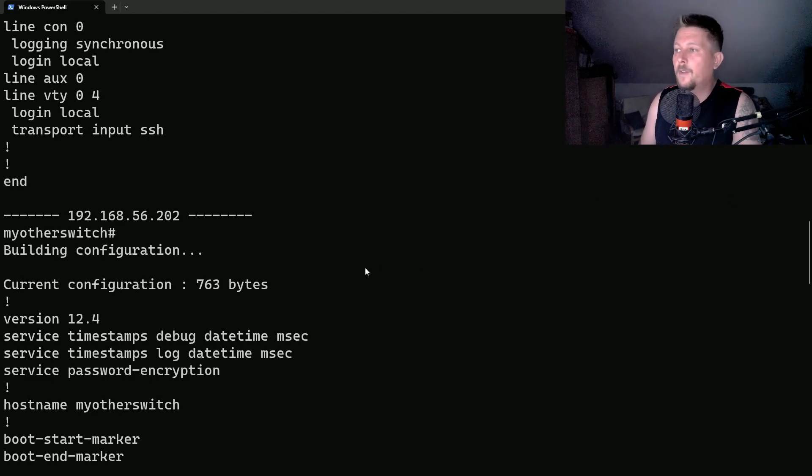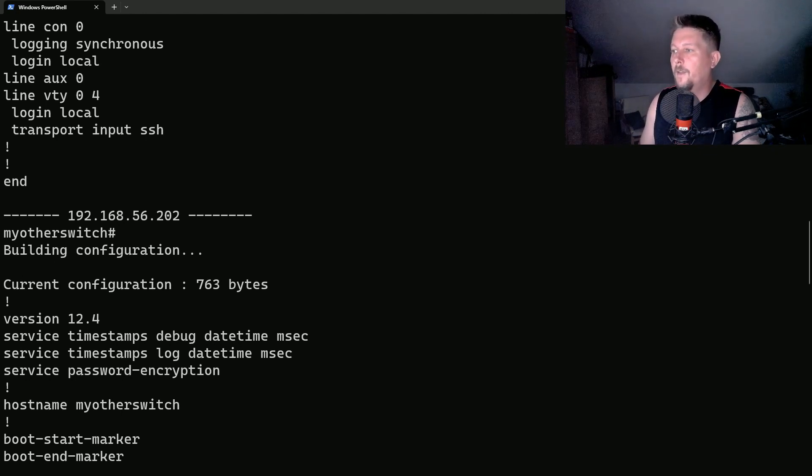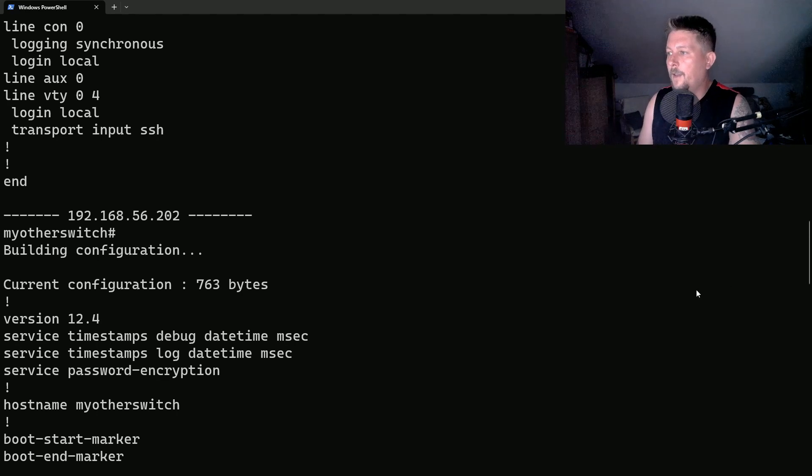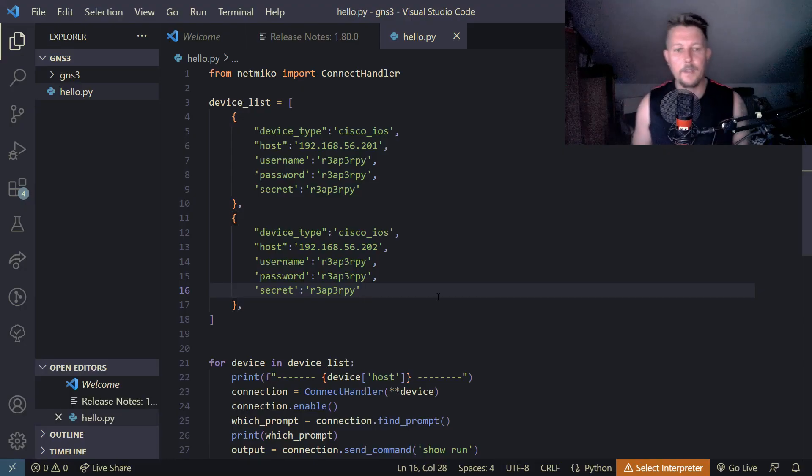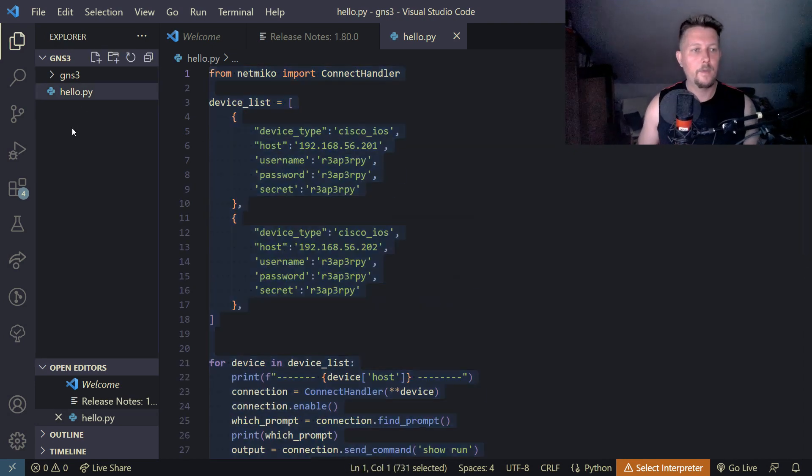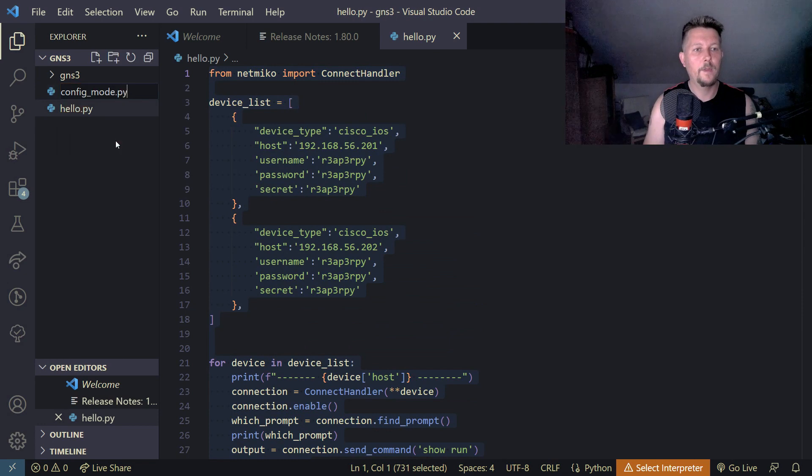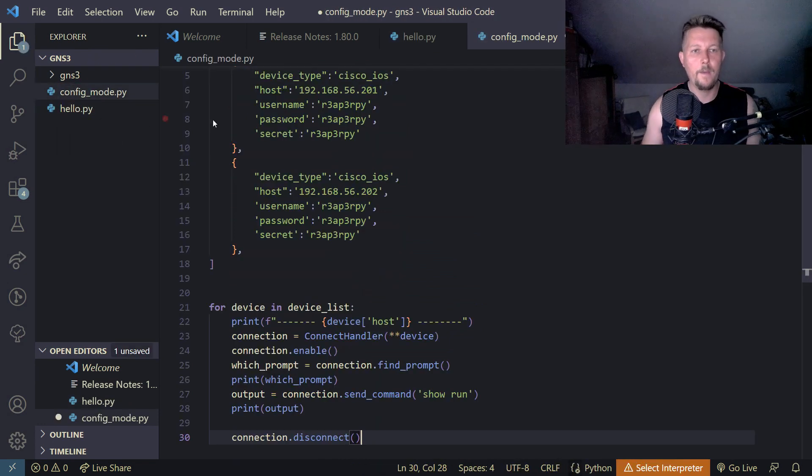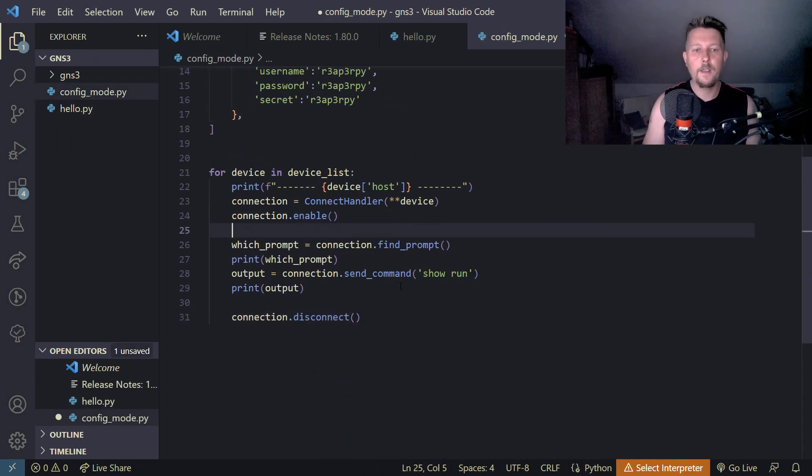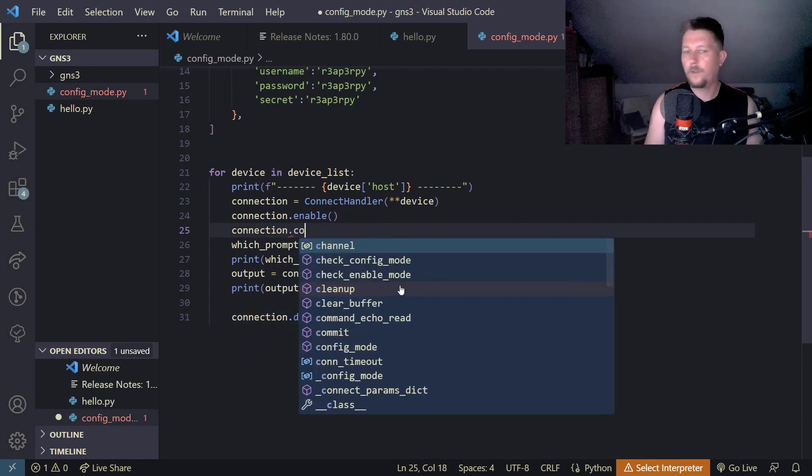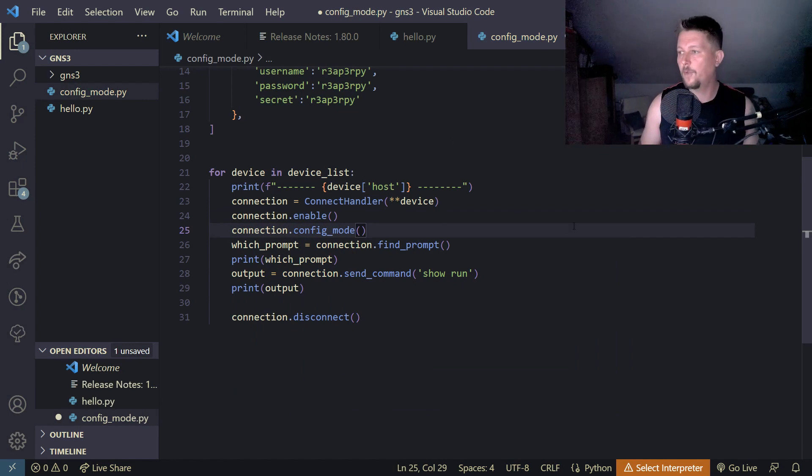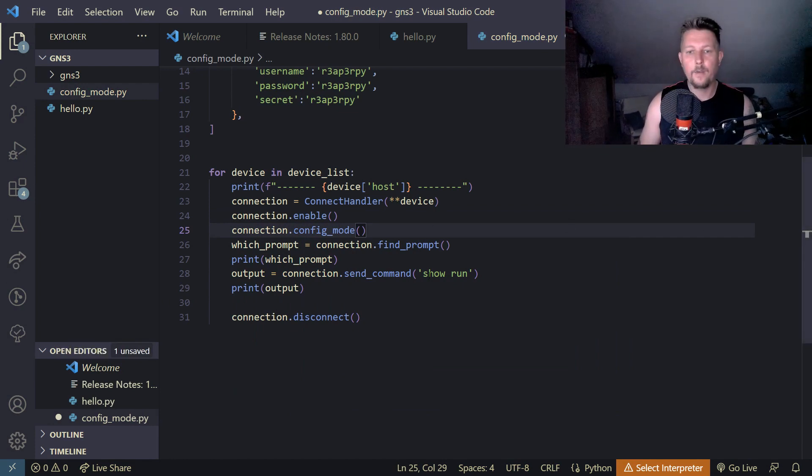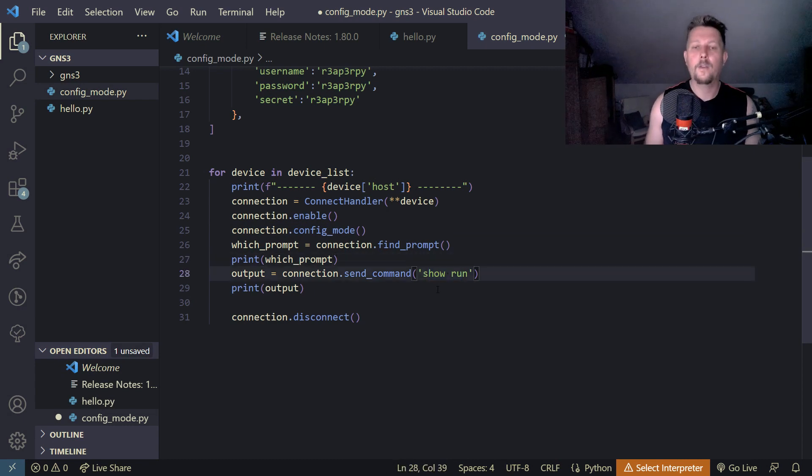If we want to run configuration commands, we need to enter configuration mode. And basically we will create an access list in here. So let's create a new file, config mode dot pui, copy and paste it. And basically we can use the connection dot config mode to use the configuration mode. And then we can send the command. In the configuration mode,